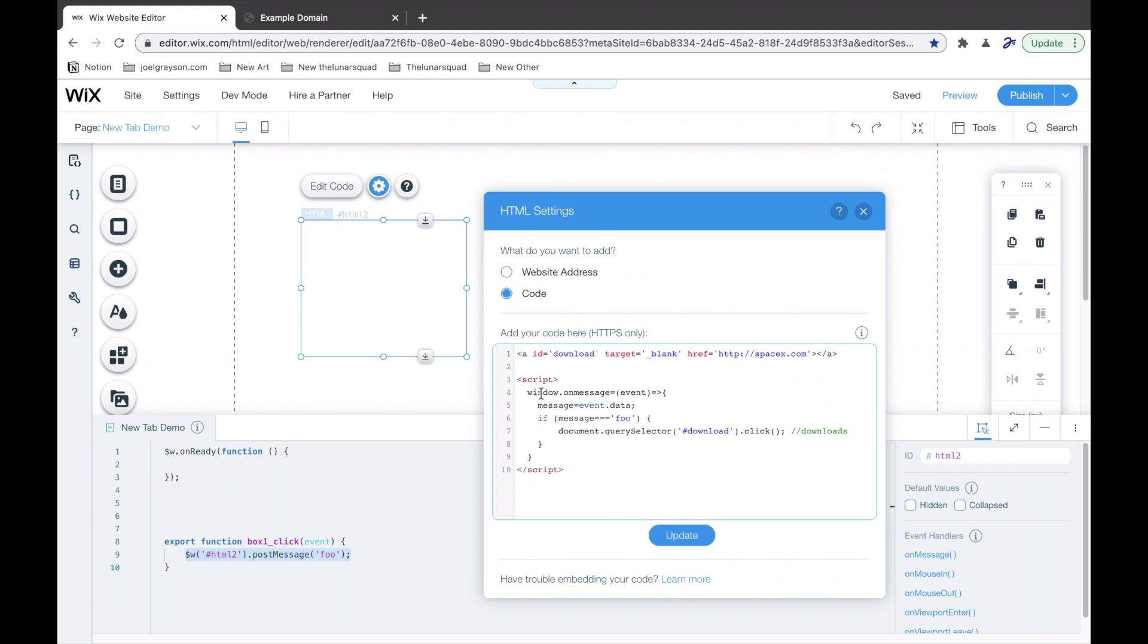inside of here, it receives the message, and then there's a conditional. If the message is foo, then it's going to click on its own link. Okay? Which is going to open in a new page.